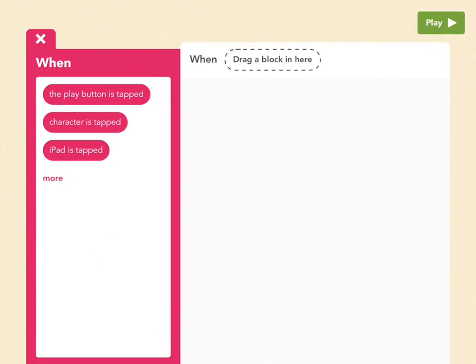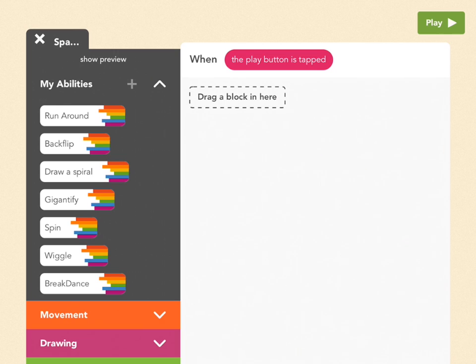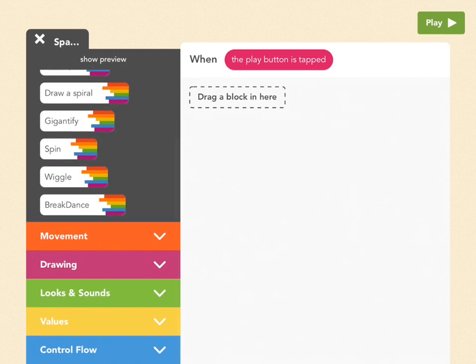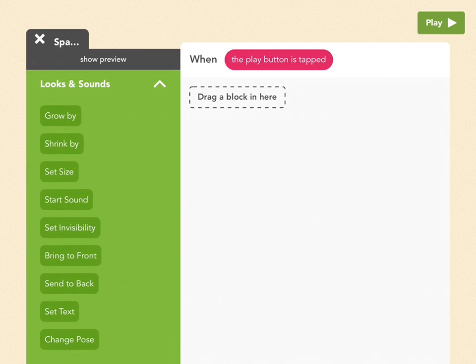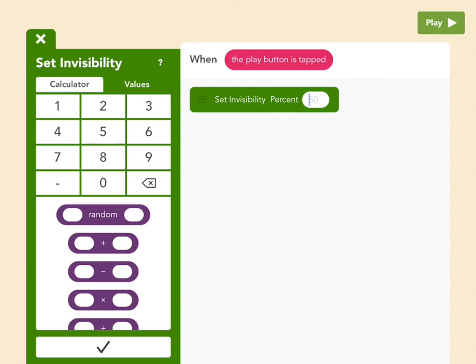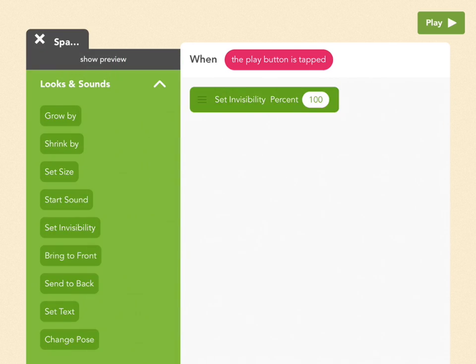Add a new rule. When the play button is tapped, which means when the project starts, and because we've named this space, I don't want to see that word in the project, so I'm going to make this invisible. So to do that, go to looks and sounds, drag out a set invisibility block, and set it to 100, which means fully invisible.